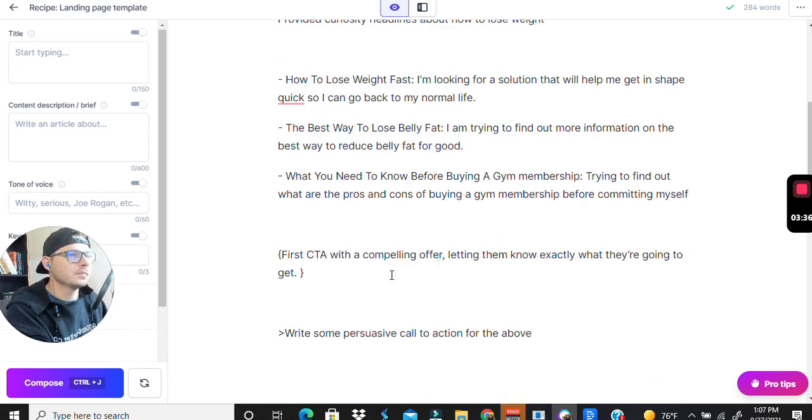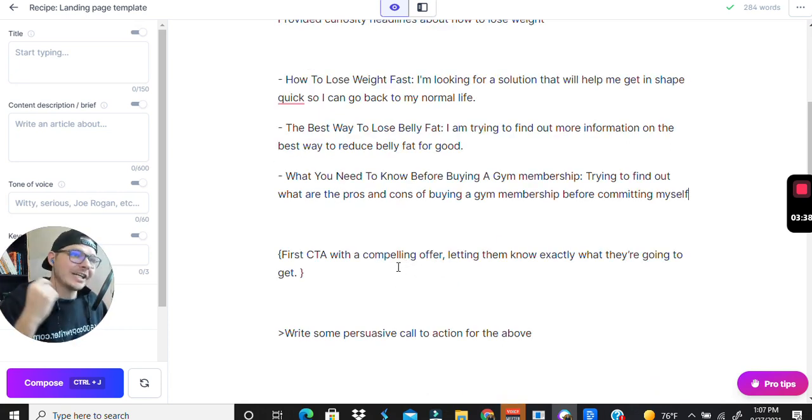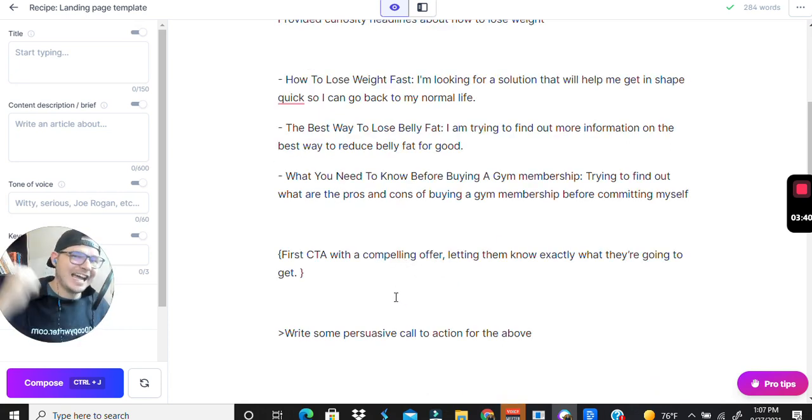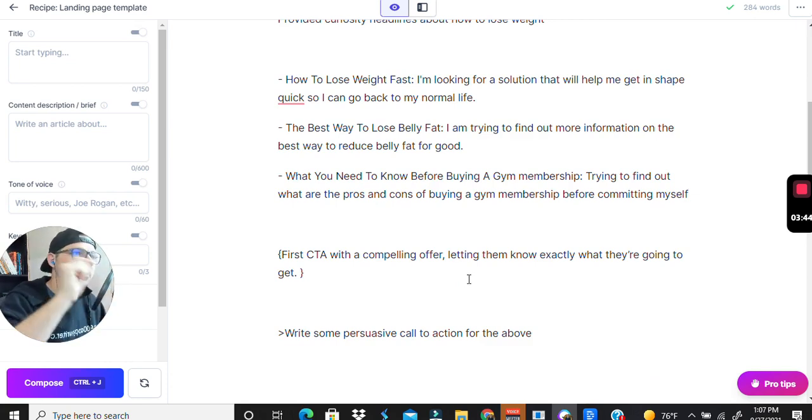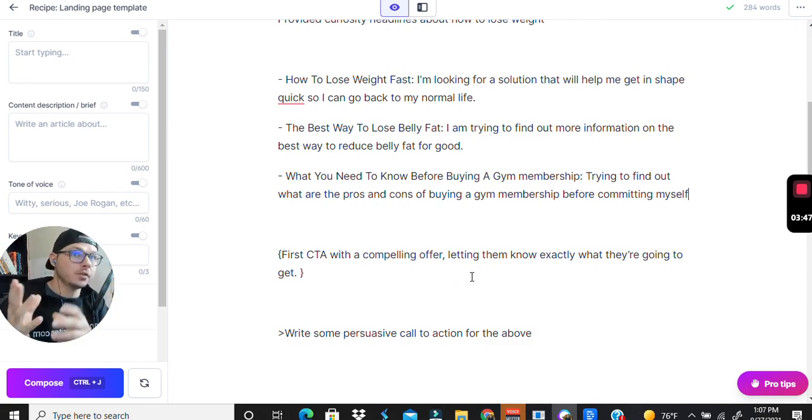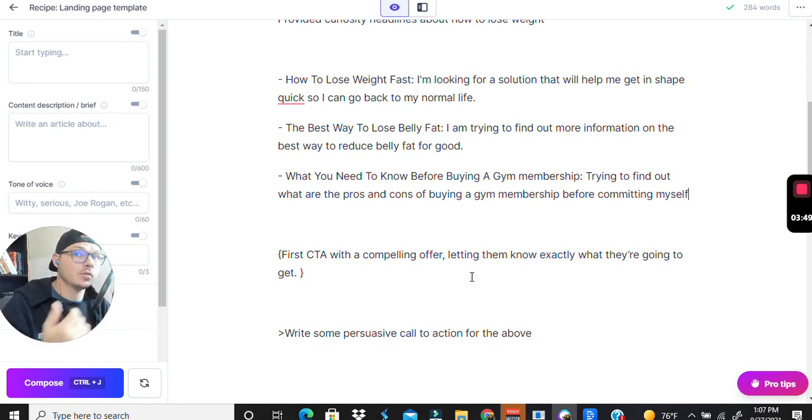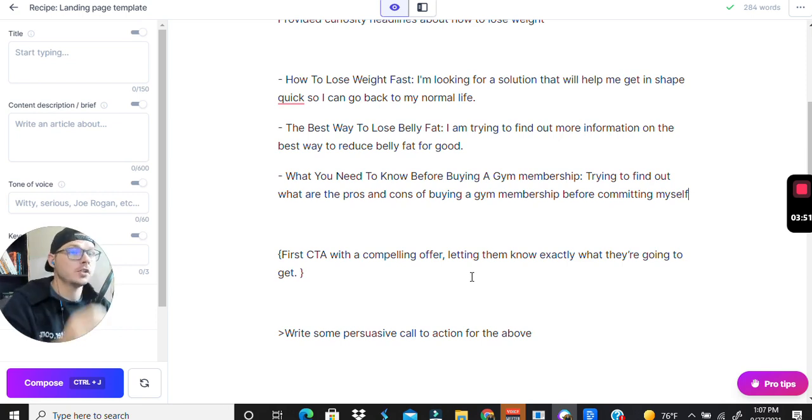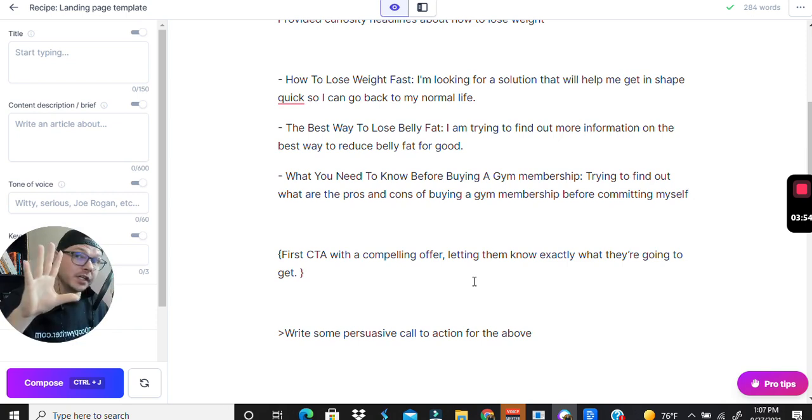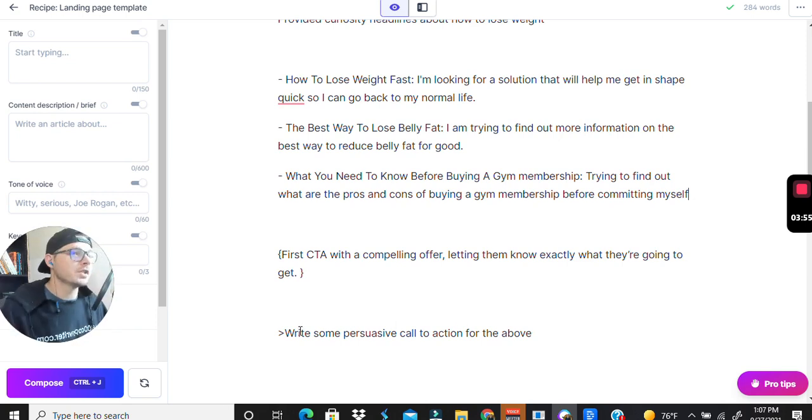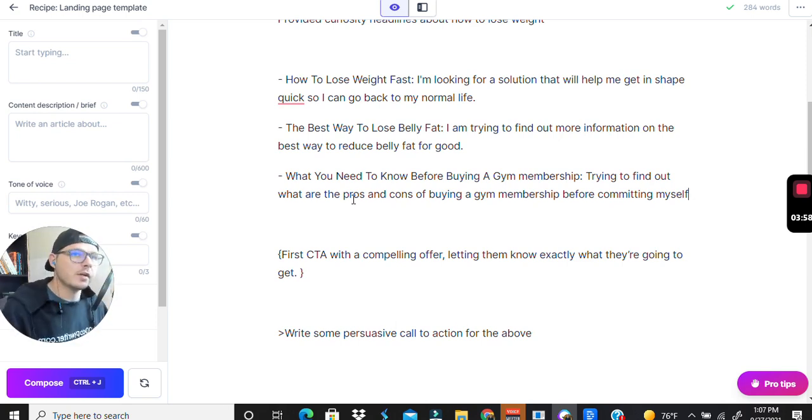For the first call to action, I want a clear and compelling offer and let them know exactly what they're going to get from my headline. This is just really depending on if you're giving them a lead magnet or if you're trying to sell them something. You might have to have a VSL, a virtual sales letter like a video. There's so many different variables to landing pages.